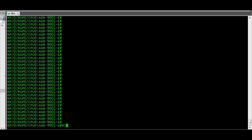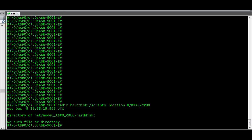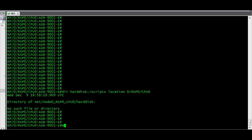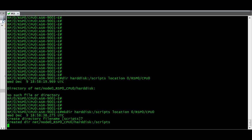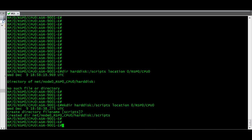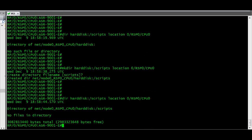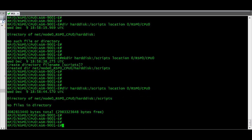First we need to check if the script directory is already there under harddisk. Right now in this router it is not there, so I am going to create a new script directory. Now we can see the script directory has been created.